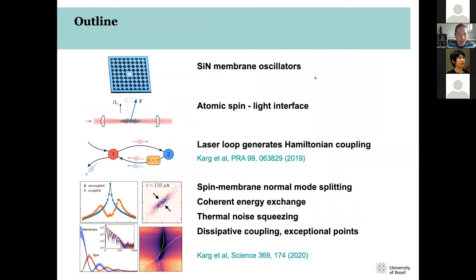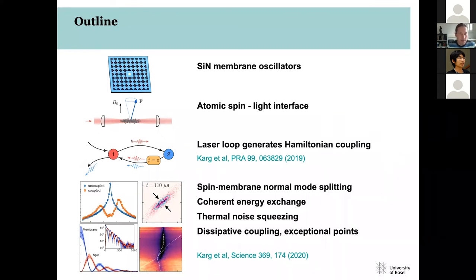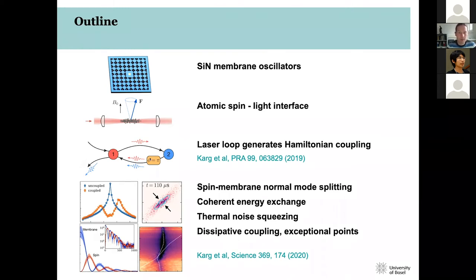The outline of the talk: I will first introduce the mechanical oscillators — silicon nitride membranes — and our atomic system and the spin-light interface. Then there is a conceptual part on how to use light in a loop geometry to generate Hamiltonian coupling between two quantum systems in a driven, open system. Finally, I will show results on normal mode splitting, coherent energy exchange, thermal noise squeezing, and dissipative coupling with exceptional points.